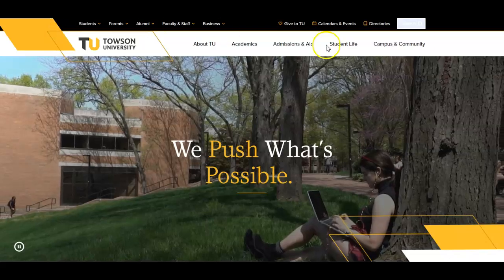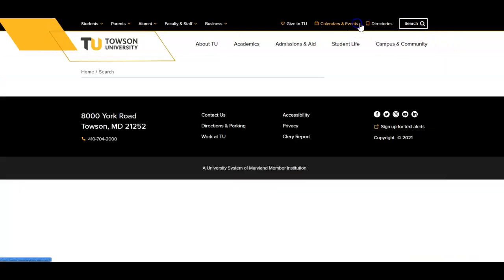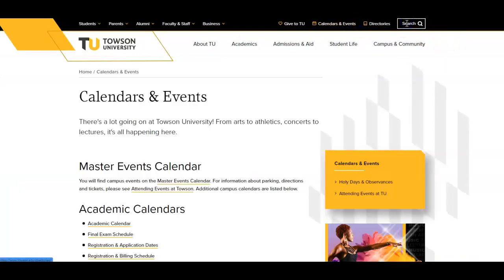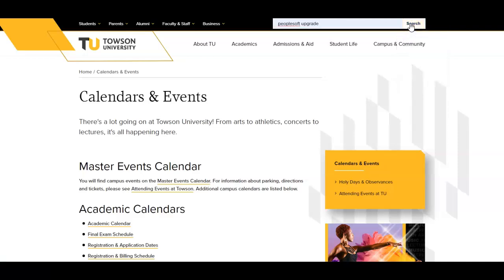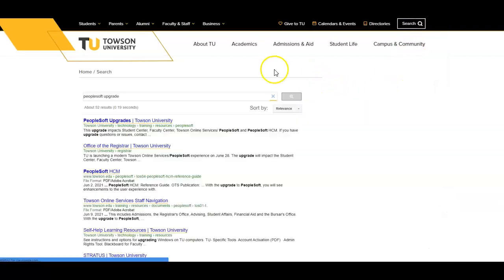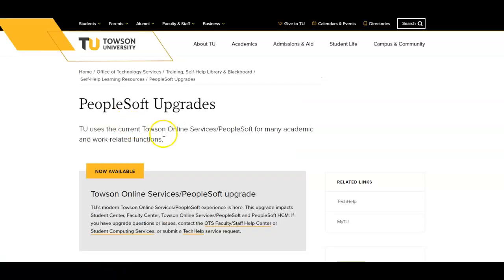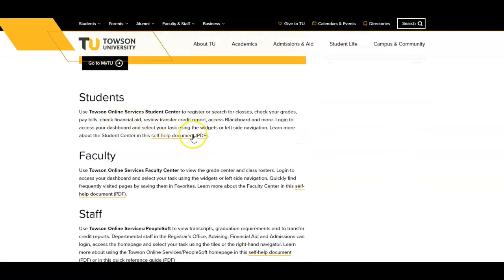For more information on the other features available to you in PeopleSoft, please type PeopleSoft Upgrades in the search bar on Towson.edu. Click on the first search result and you'll find a page with information and downloadable support documents.